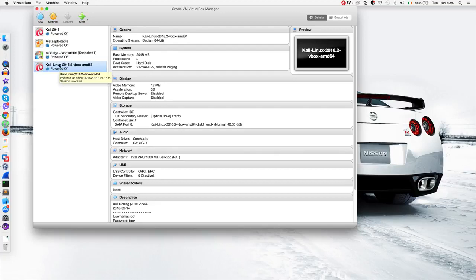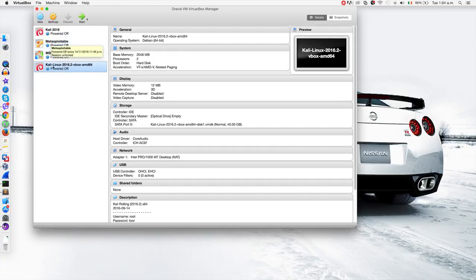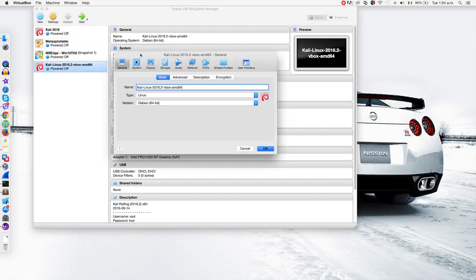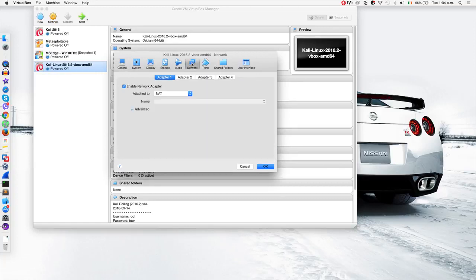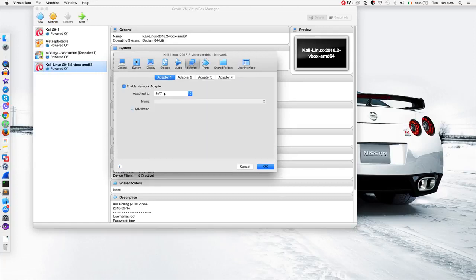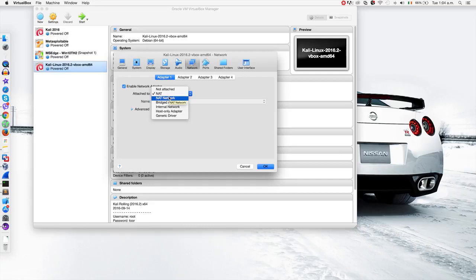You'd usually come into settings and you'd go to network, and you can set the network setting from here. Now if you go to a NAT network, you'll see that I can select this particular network 102014 NAT.